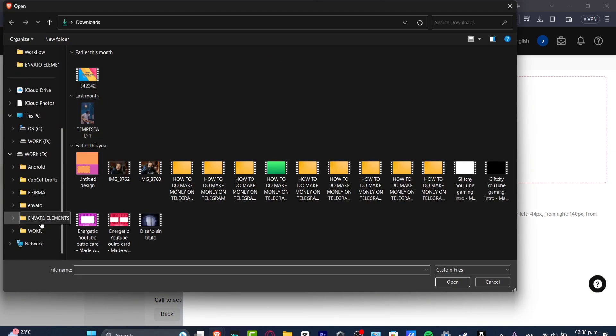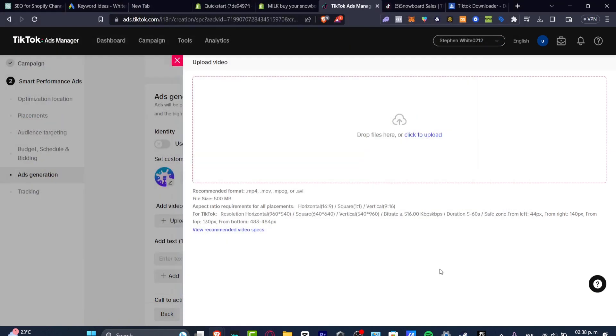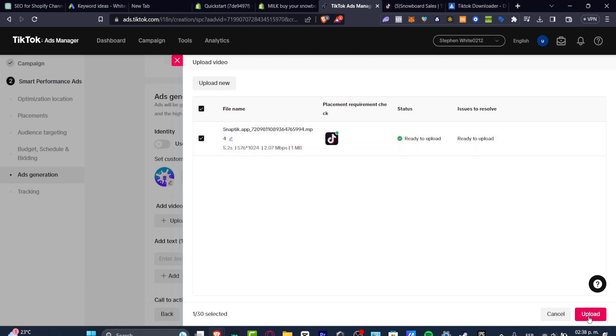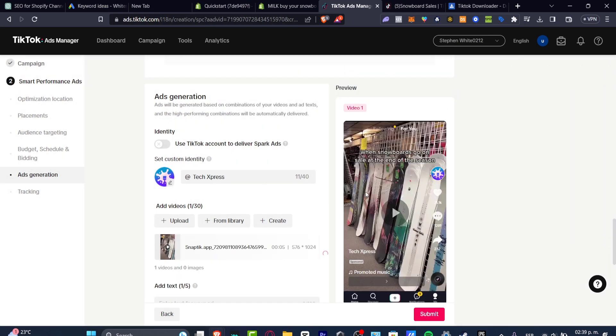After that, I just add my video of my client, which is this one. I hit into upload. And here we have a preview of how it should be looking, your product.